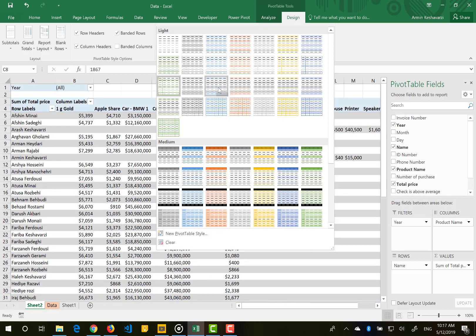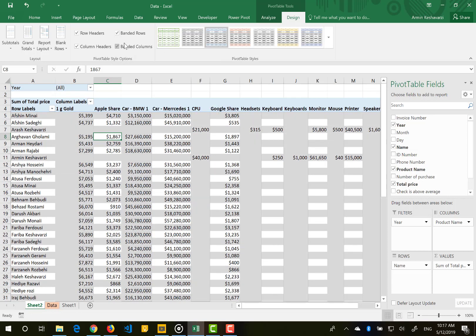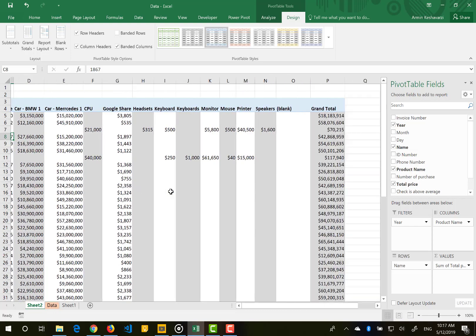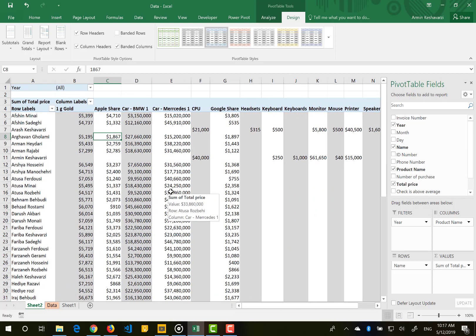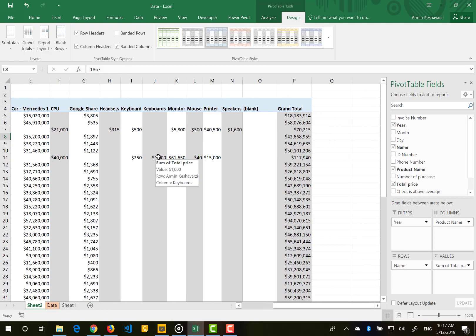Selecting the blue style gives you banded rows. You can also enable Banded Columns, so each column is separated by color from the adjacent column. You can check Column Headers to color the column headers differently, and you can also uncheck Row Headers if desired.